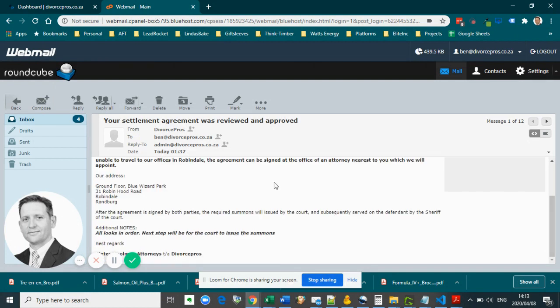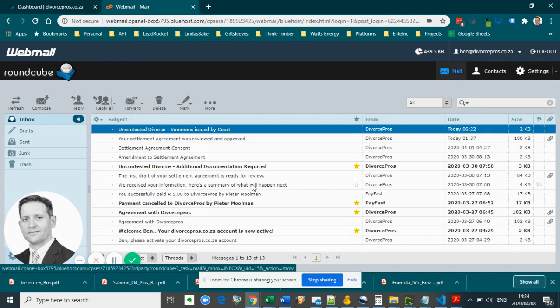After the agreement is signed, your attorney will make sure that we apply for a summons at the court, which will subsequently be served on the defendant. As soon as the summons is issued by the court, you will again receive a notification via email and SMS.